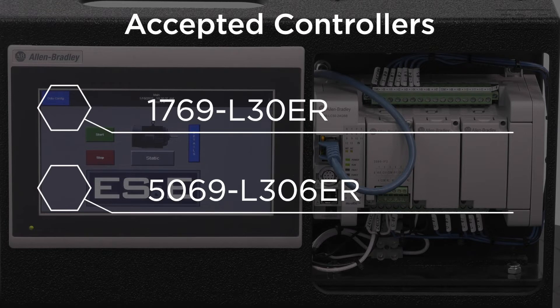This provides a more cost-effective HMI option when utilizing these CompactLogix controllers.